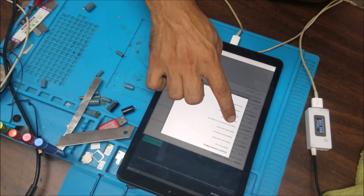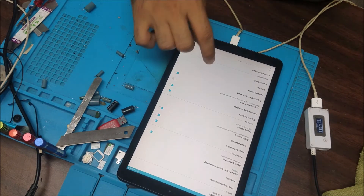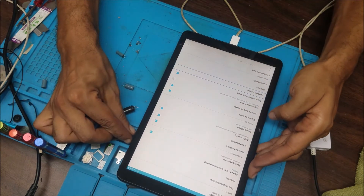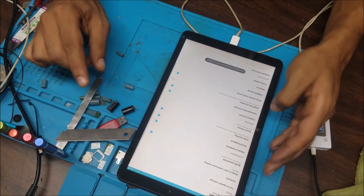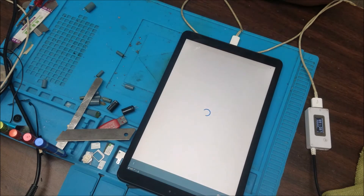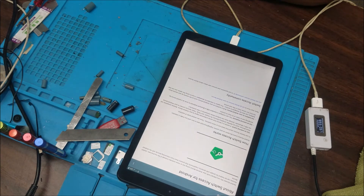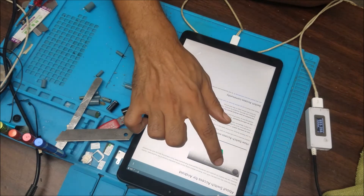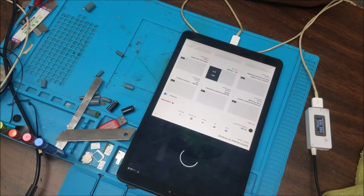TalkBack tutorial alert, global context menu, TalkBack settings in list, TalkBack tutorial. Double tap to activate. OK.